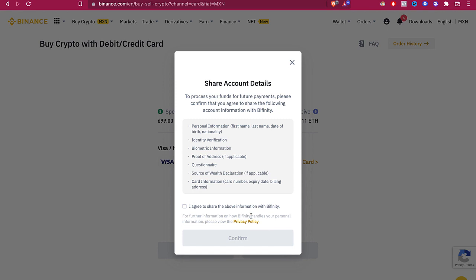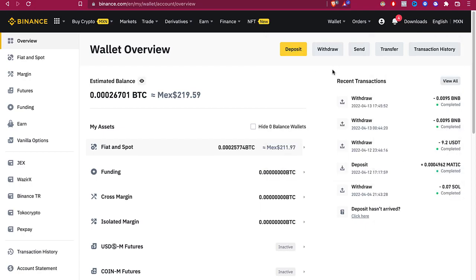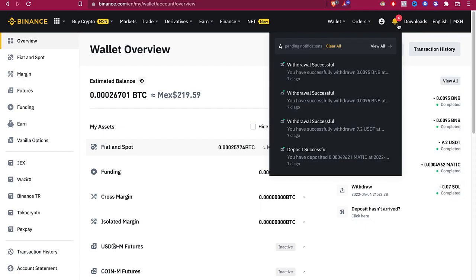Lastly, it says share account details. We need to agree and share all the information to Binance in order to proceed with this purchase and deposit. Let's go into I Agree to share the above information with Binance and confirm. You're going to see a notification here that the money has been already retrieved from your debit card and your tokens are now available.